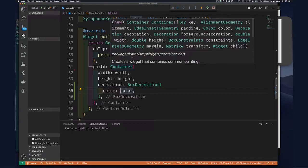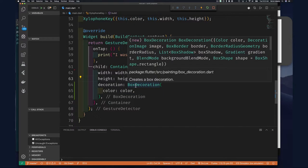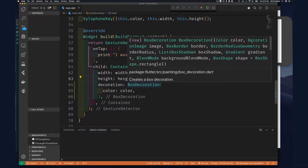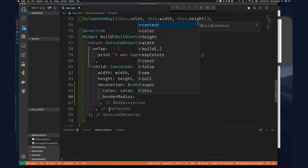You cannot use both color and decoration at the same time, because color is simply a shorthand for BoxDecoration — you cannot supply both arguments. If we're using BoxDecoration, look at the properties available: color, image, border, and border radius geometry, among other things. The border radius property will allow us to have those rounded edges.